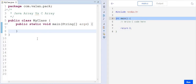Hi friends, welcome to our channel. In this video we are going to discuss the difference between Java array and C programming array. In our previous video we already discussed the ways to create an array in Java and how to iterate array elements in Java — the link is in the description. In this video we are going to concentrate on the difference between Java array and C programming array.